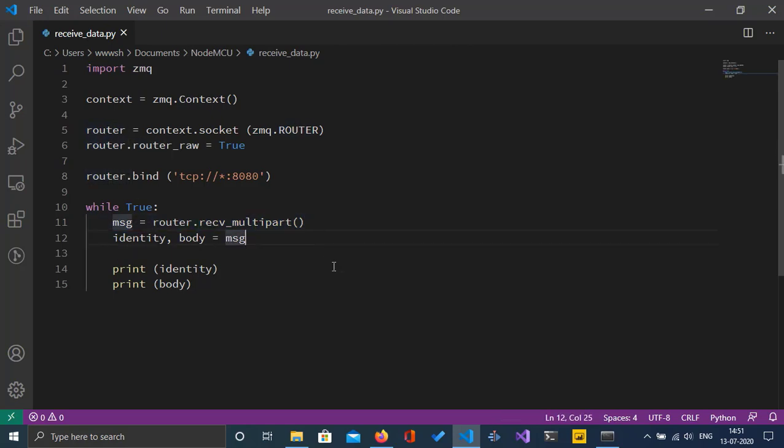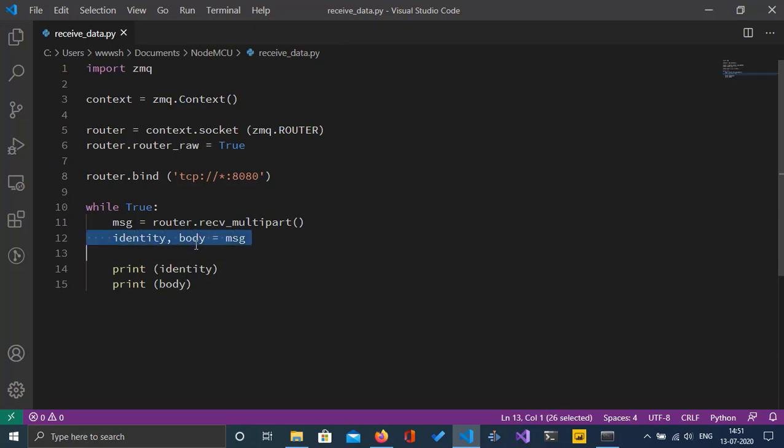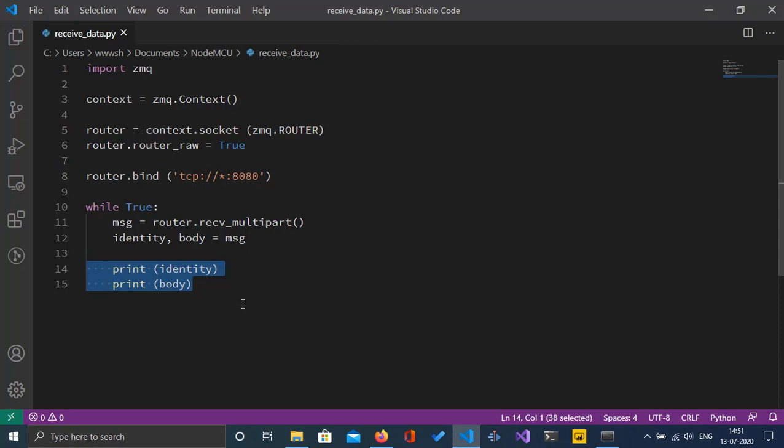The message has two contents: the identity or ID, which can be hexadecimal, alphabetic, or numeric sequences, and the message body. I'm just going to print it. This is the code for receiving raw data from NodeMCU.